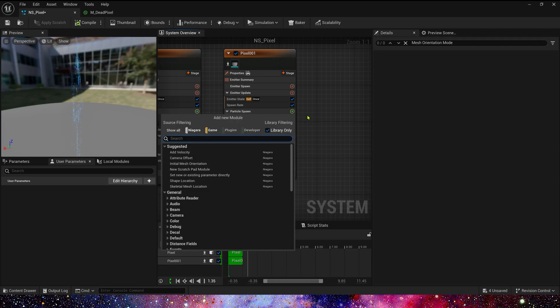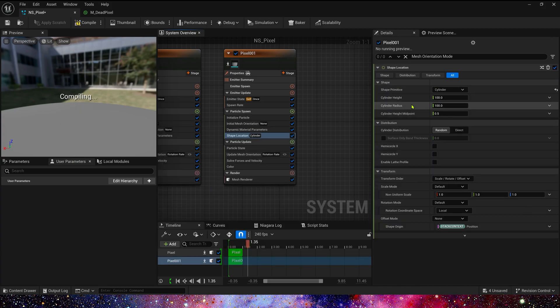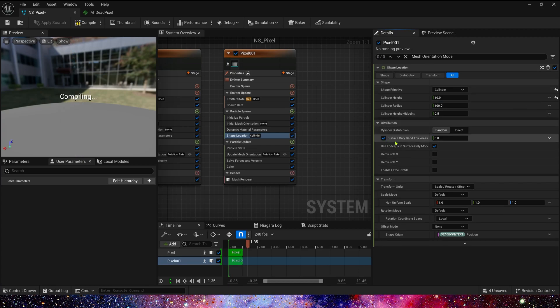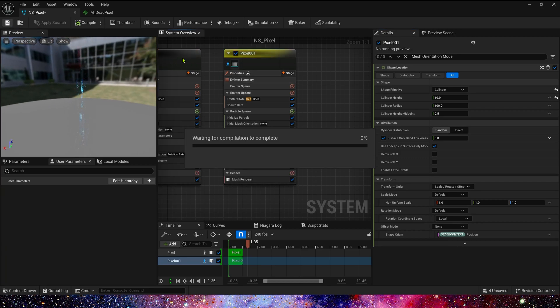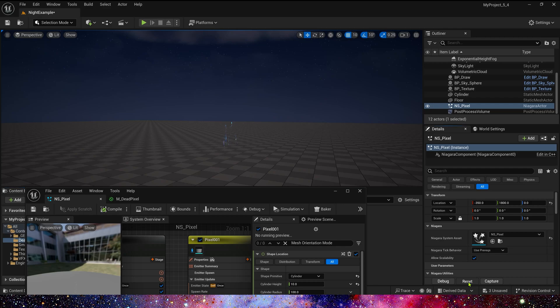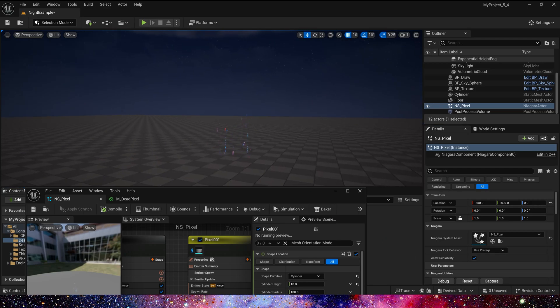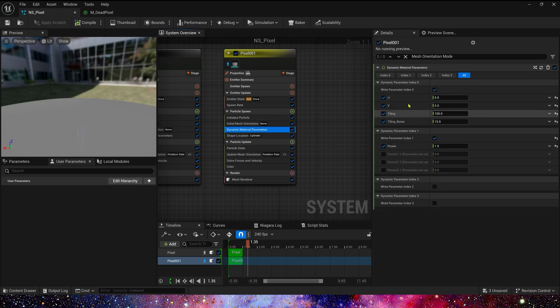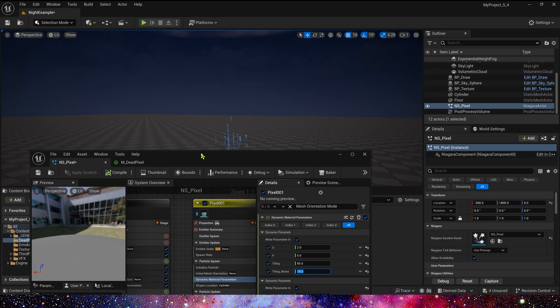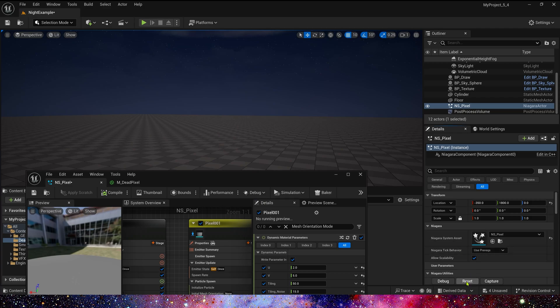Let's add a shape location. Shape is cylinder, and height is 2000. Enable surface only. Particle Update. We don't need to make any modifications. Let's see it in the level. That's exactly what we want. We can also modify its parameters. It should be better. U is 2, Tiling is 50.